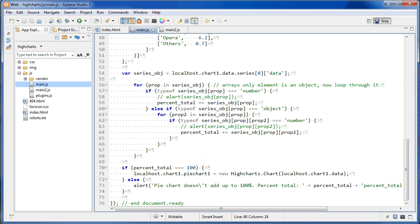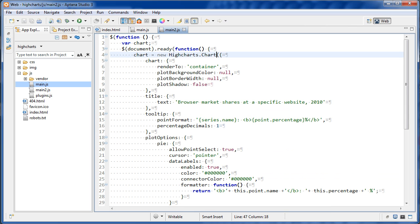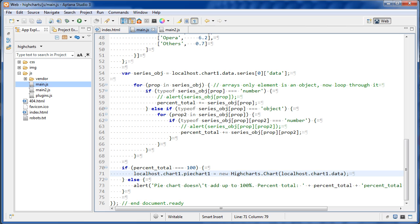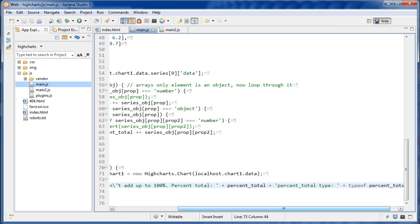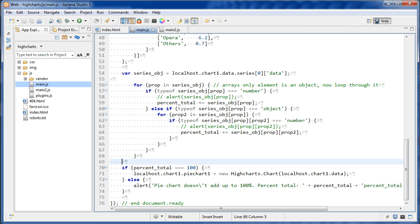If all the numbers added up to 100 we should have 100 in percent_total. Then a simple if statement: if the total equals 100, we create localhost.chart1.piechart as a new Highcharts.Chart — the same thing HiCharts was doing right away, but with a check first. If not, we alert an error: 'Pie chart doesn't add up to 100', and include information about what the total actually is and whether it's a number.